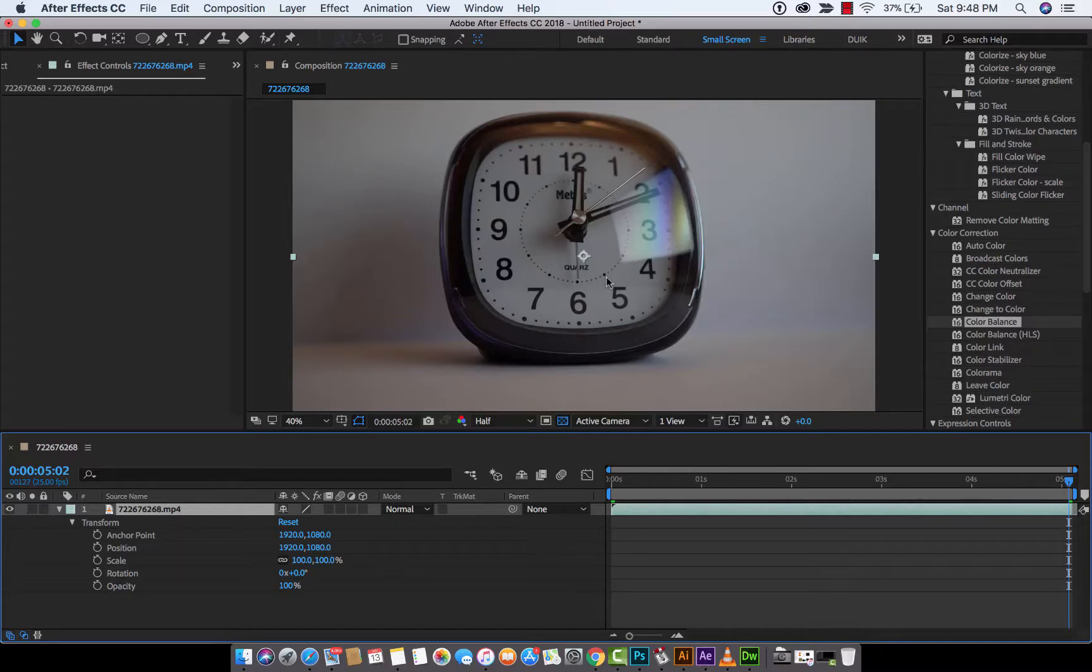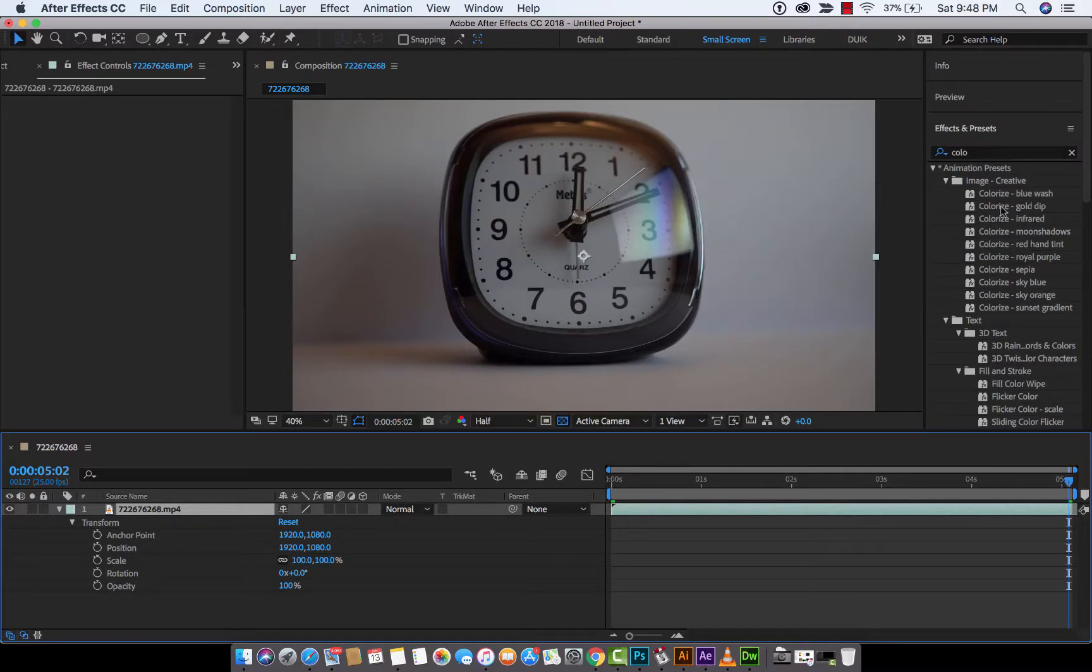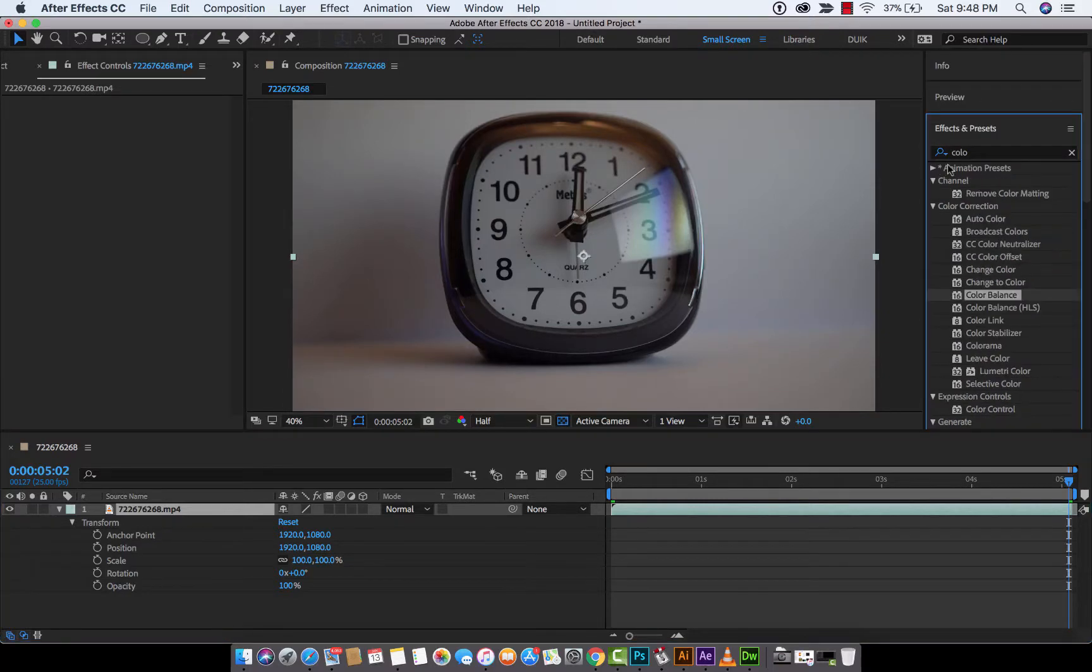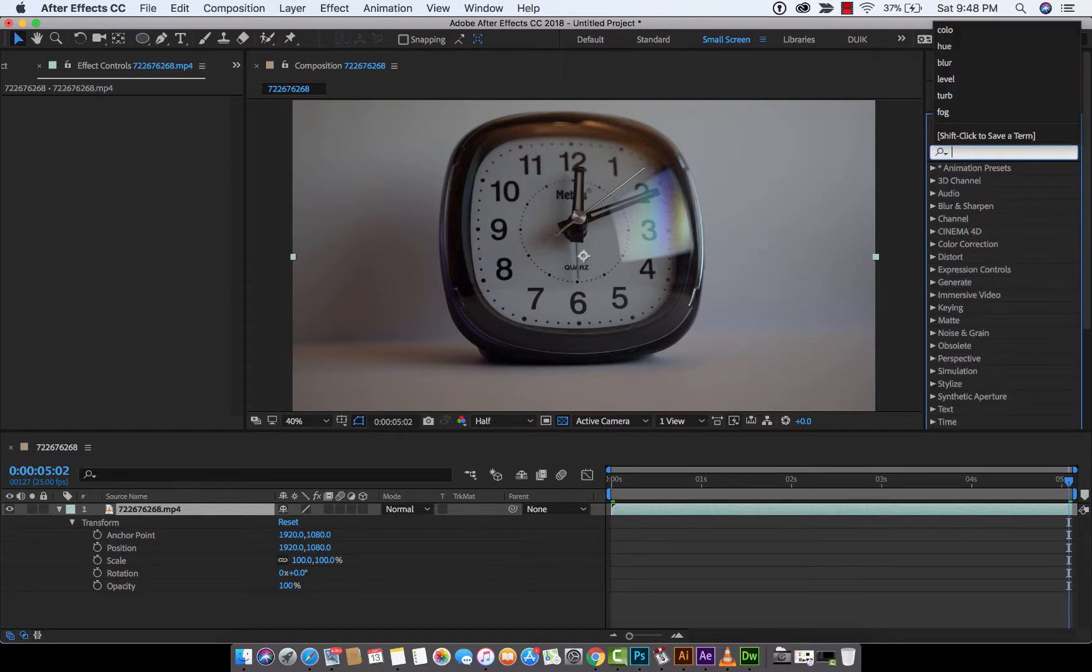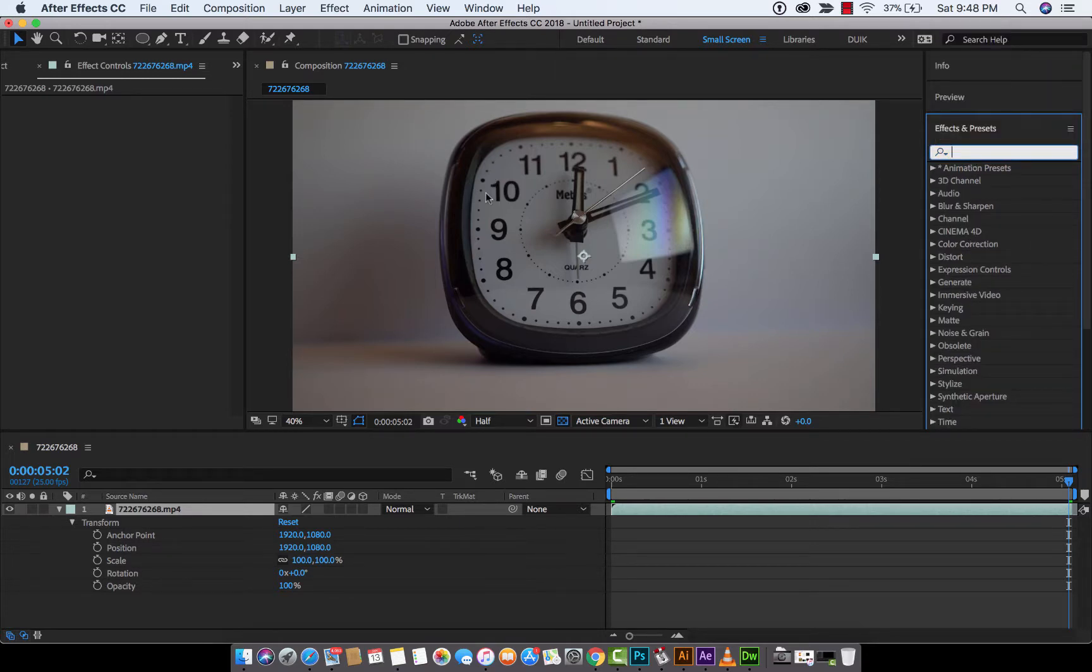Hello everybody, welcome back to another Adobe After Effects CC 2018 tutorial. In this one I'm going to show you how to do selective masking and we're going to do a color change. What I mean by that is, let's say you've got a project like this with a clock doing its thing and what I mean by that is let's say you've got a project like this and you've got a clock and it's doing its thing